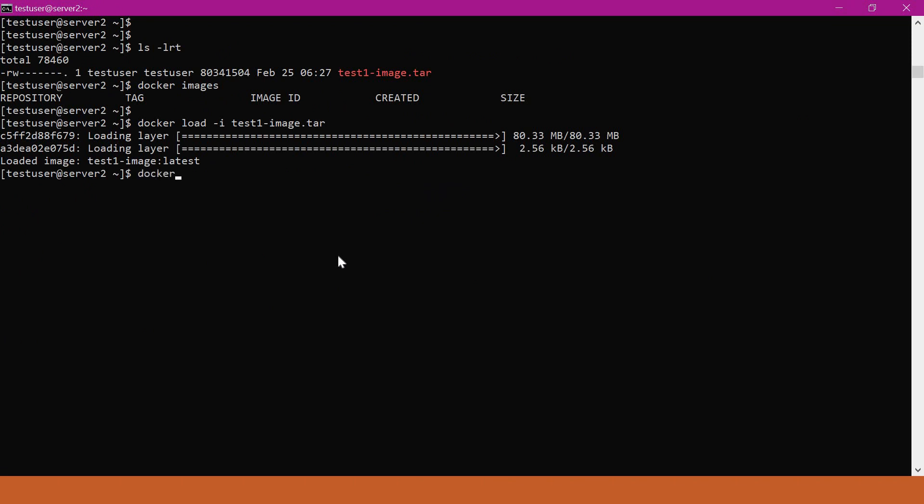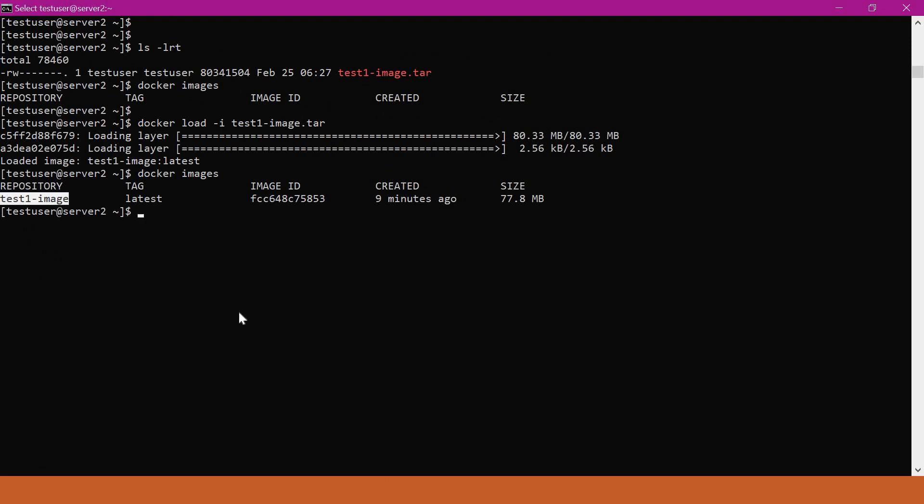Now it is loading all the layers of the image. We can verify the docker images now. We can see the test1 image is present in the second machine.